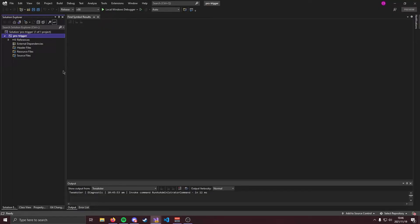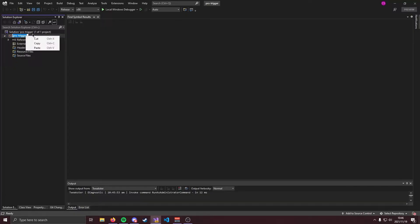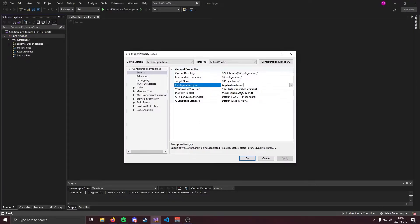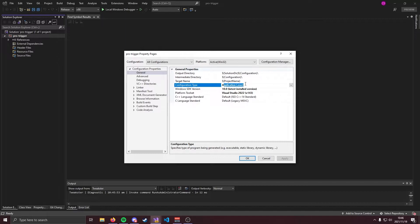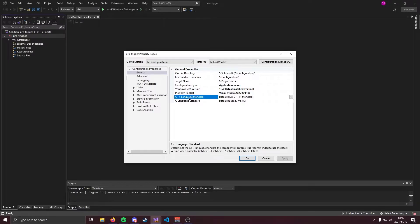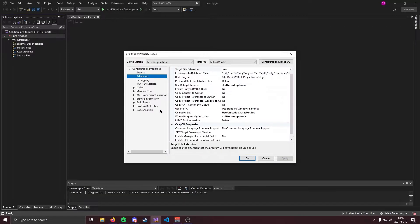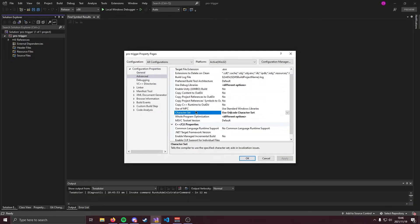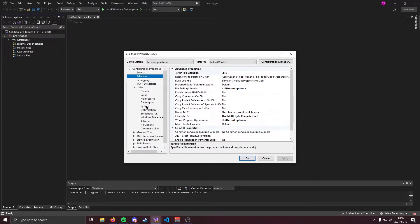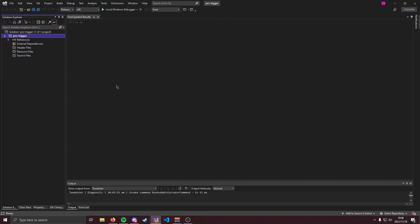Now we're going to need to change some solution properties before we do anything. So come over here to your solution. Right click and go to properties. Make sure you have application.exe selected. Make sure your windows SDK version is the latest installed version and most importantly come over here to C++ language standard and change that to C++ 20. Go ahead and apply. Now in advance we're going to change our character set to the multibyte character set and last but not least go to linker system and make sure subsystem is set to console.